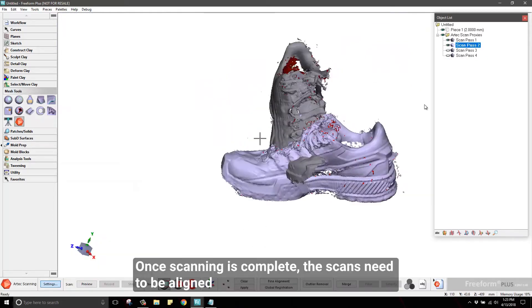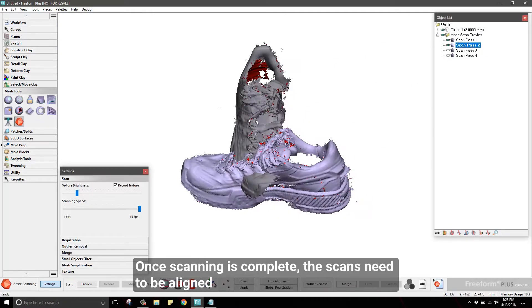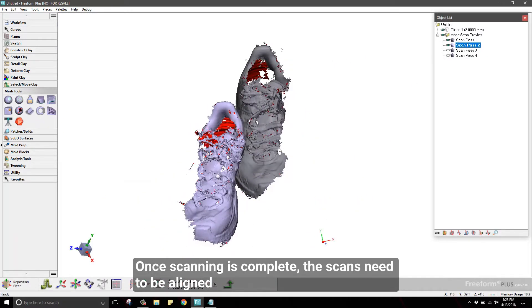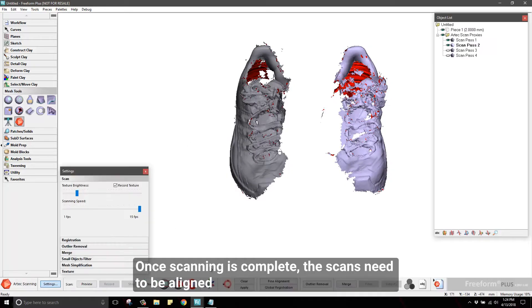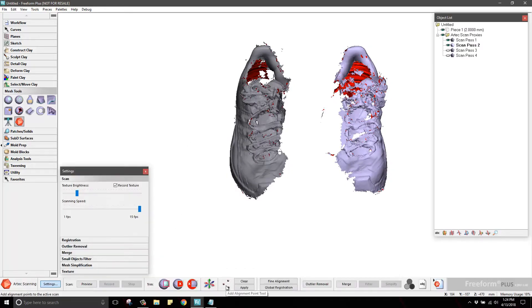The next step is alignment. Each scan is in the original alignment as seen by the scanner, and now needs to be aligned to the other scans.